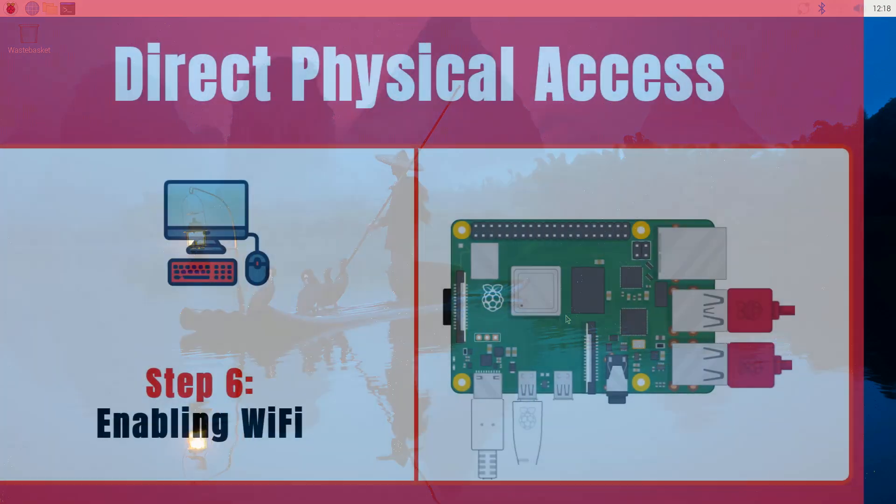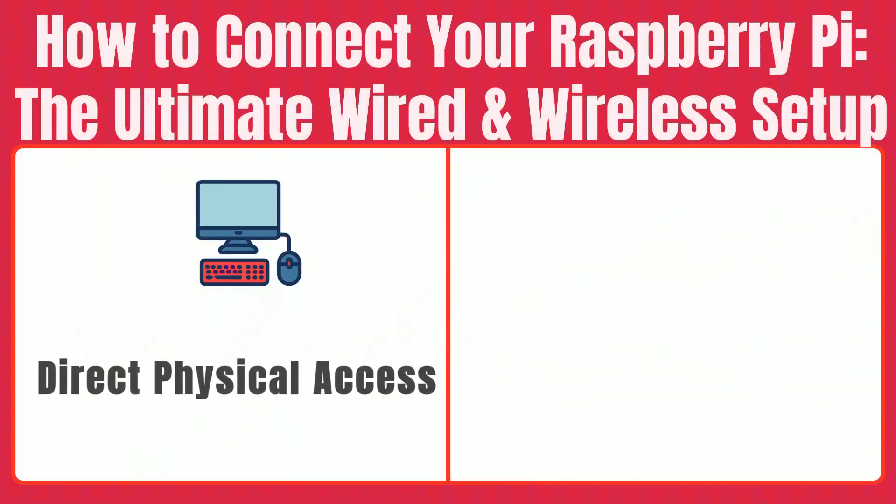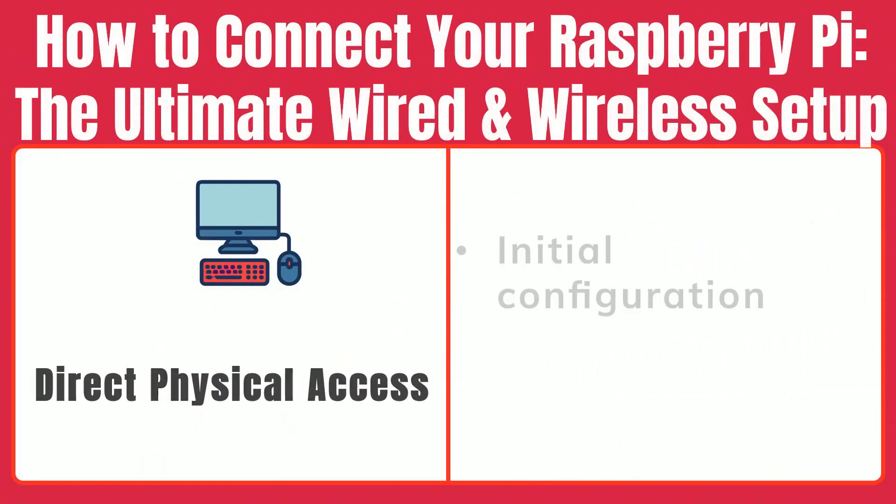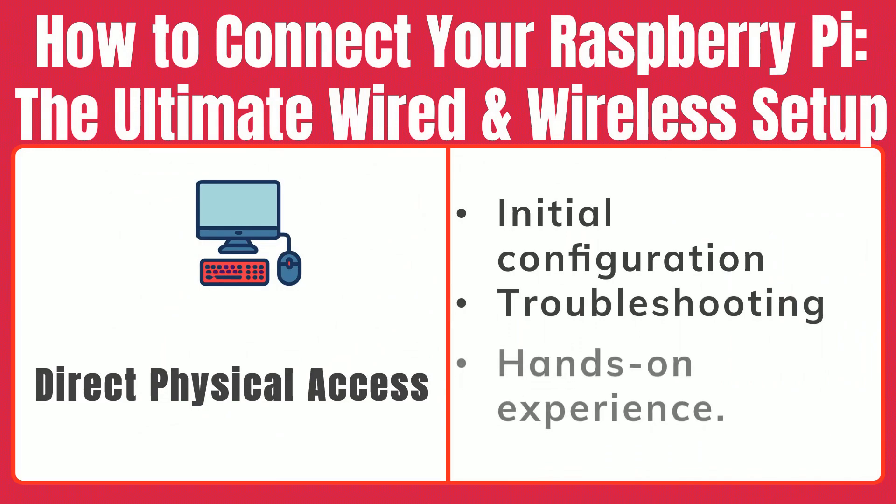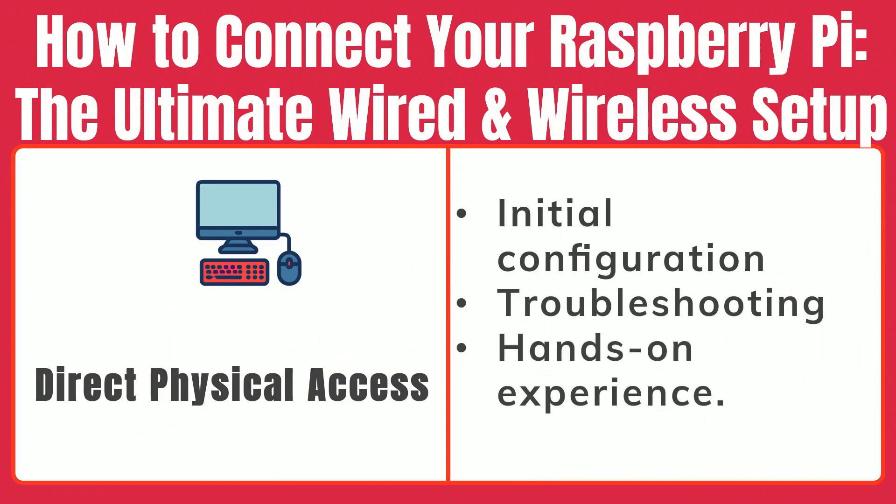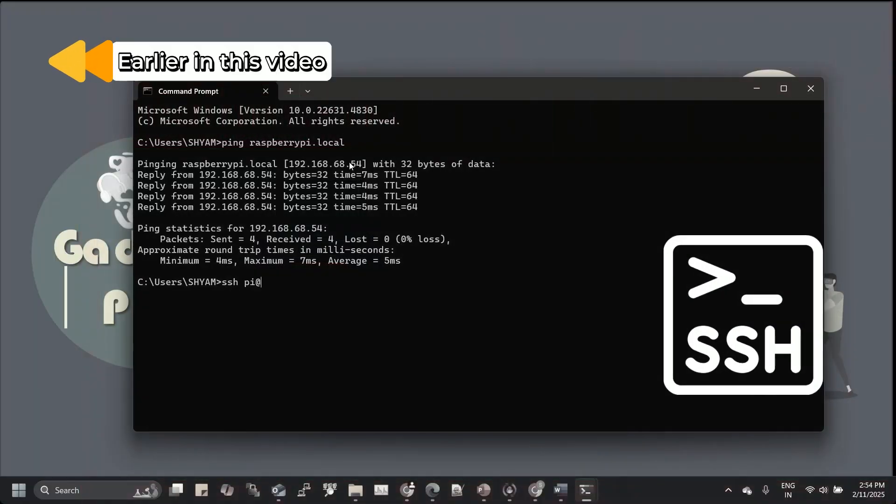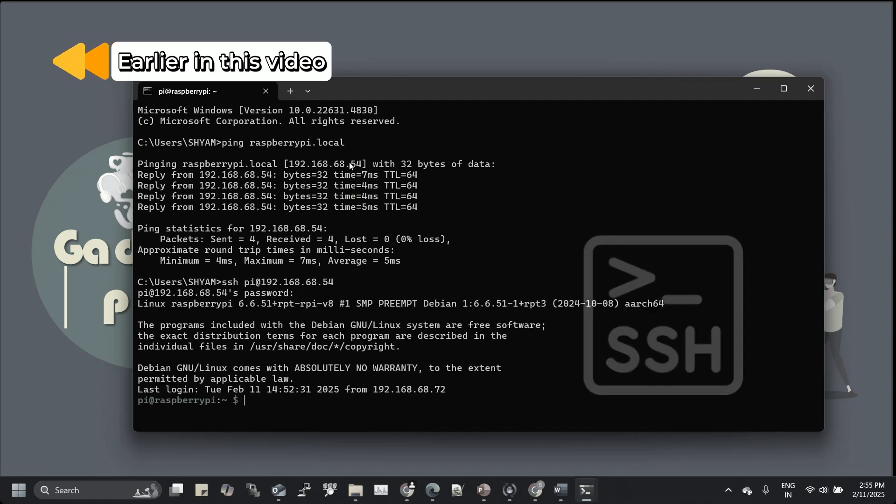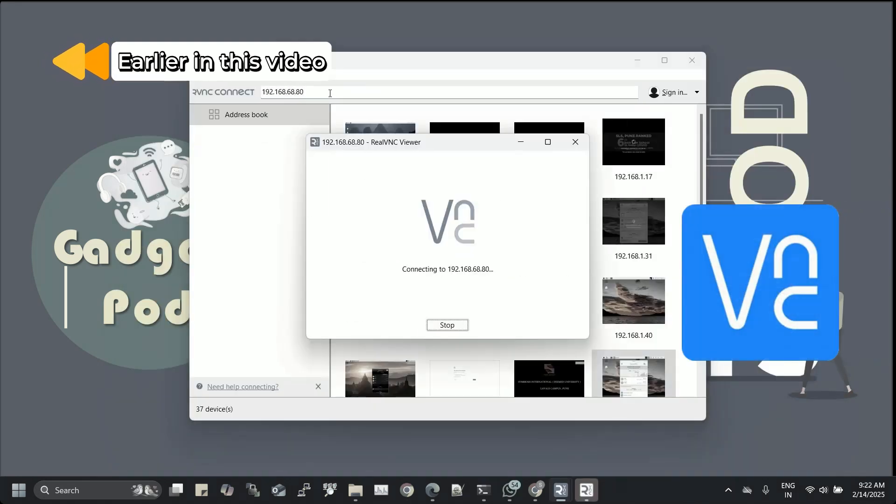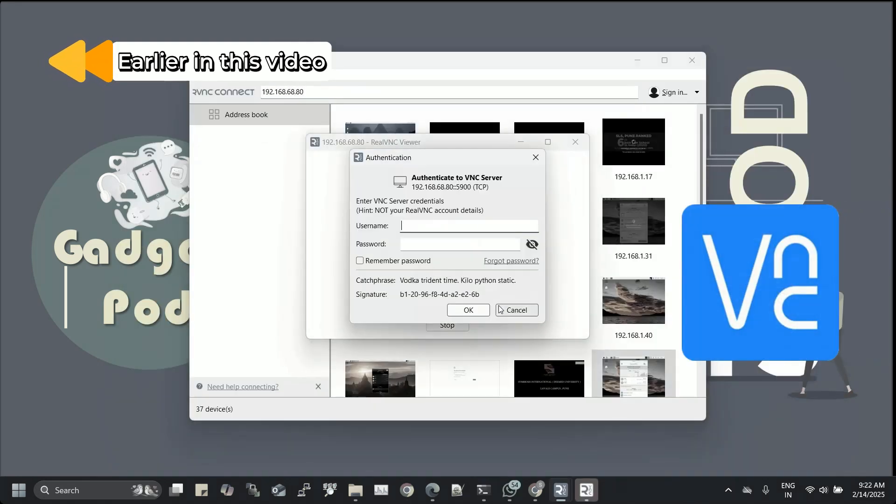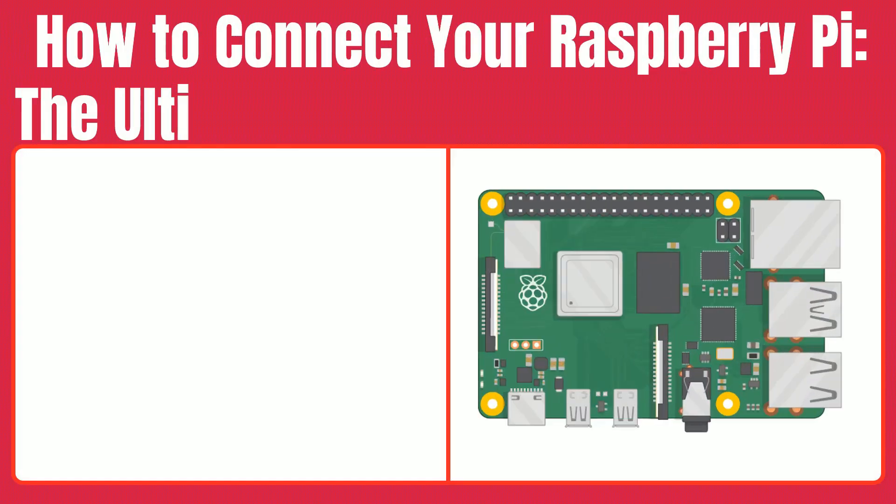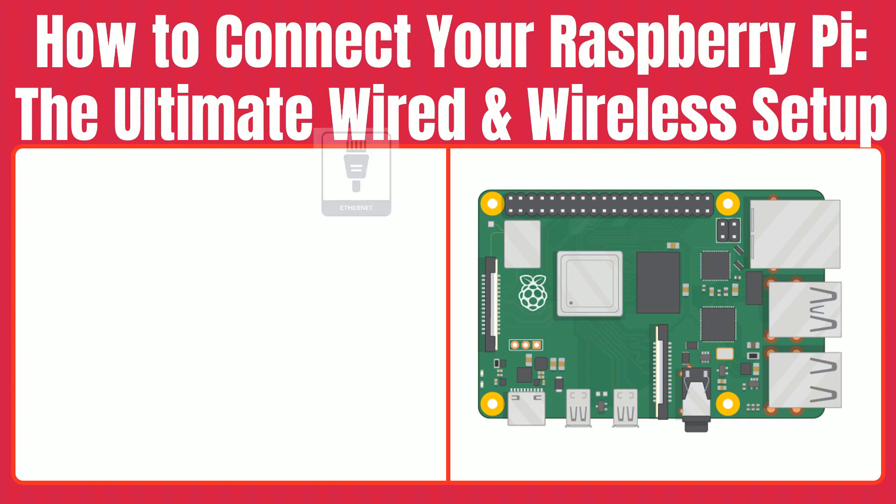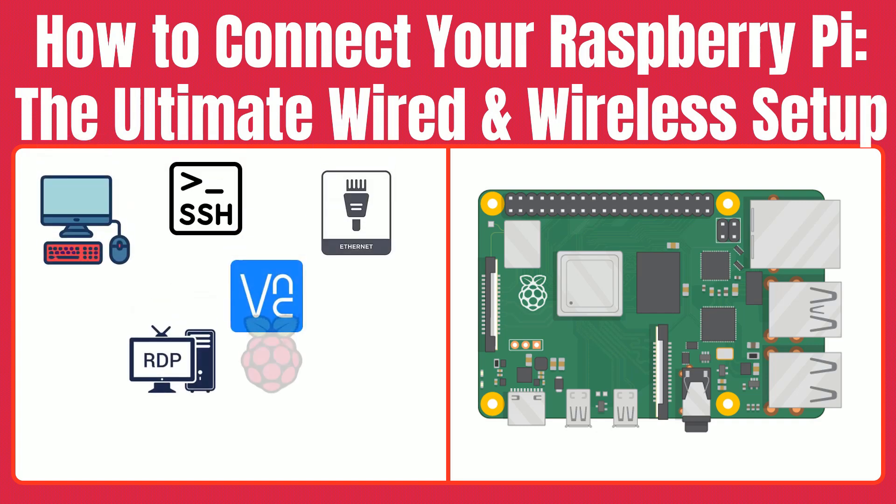This method is perfect for initial configuration, troubleshooting, or if you enjoy a hands-on experience. With your Raspberry Pi now operating as a full desktop, you can easily connect to it either locally or remotely via SSH or VNC. Earlier in this video, we demonstrated how to access your Raspberry Pi using both SSH and VNC. In our previous segment, we set up our Raspberry Pi using the imager to configure VNC and SSH.